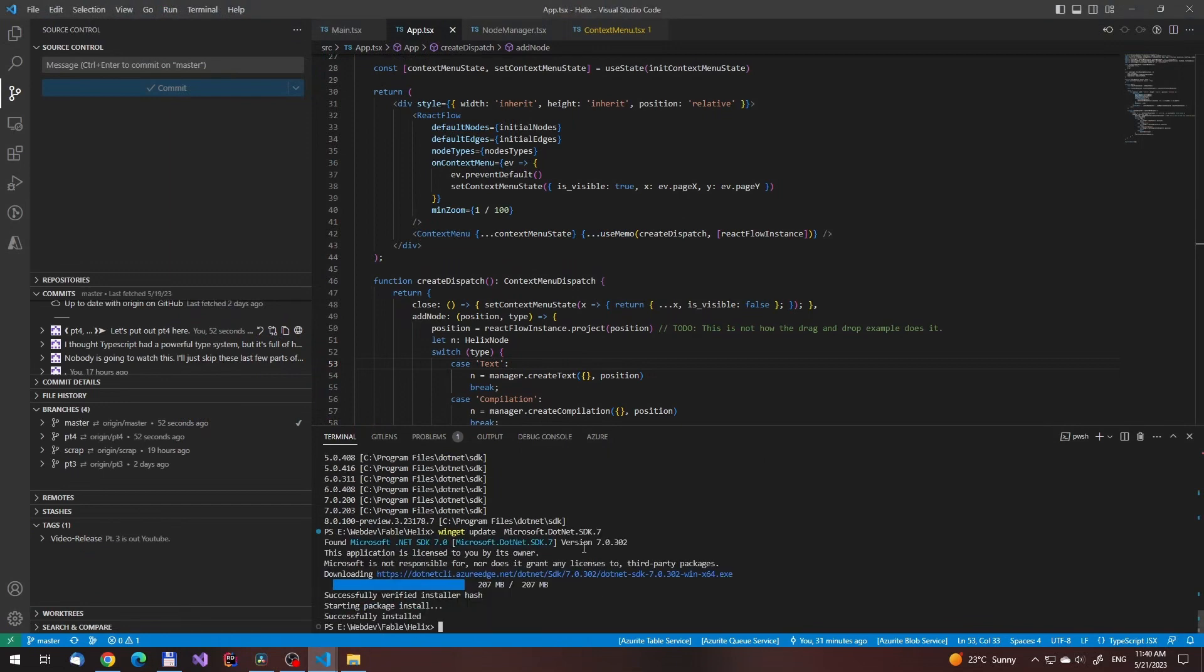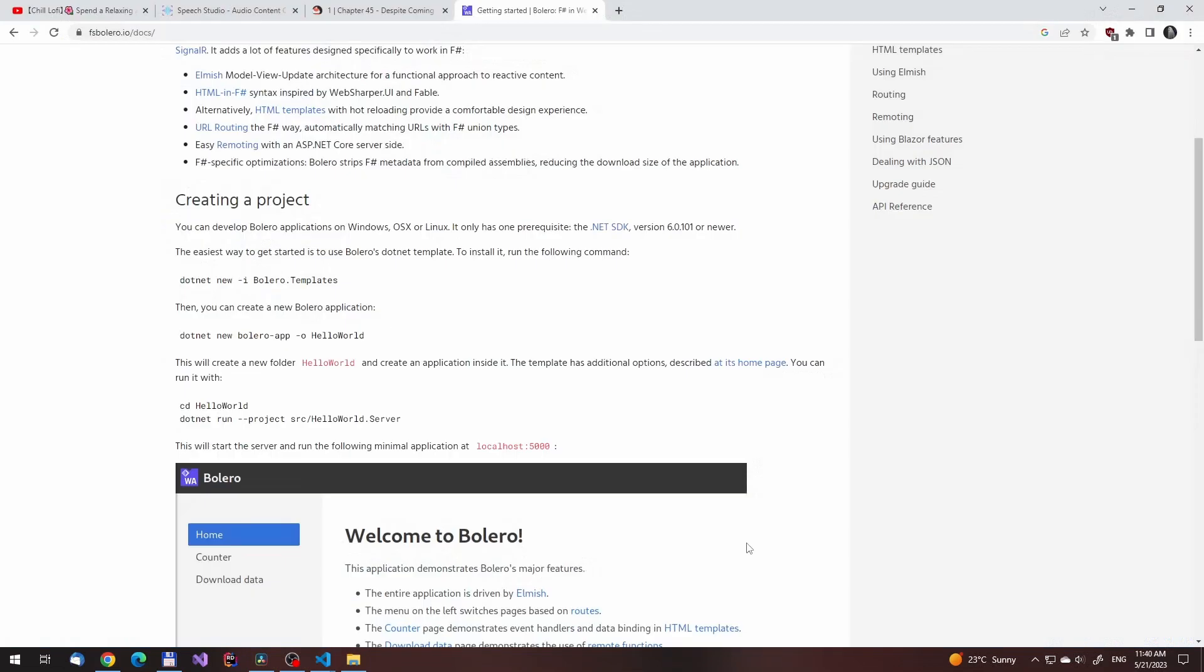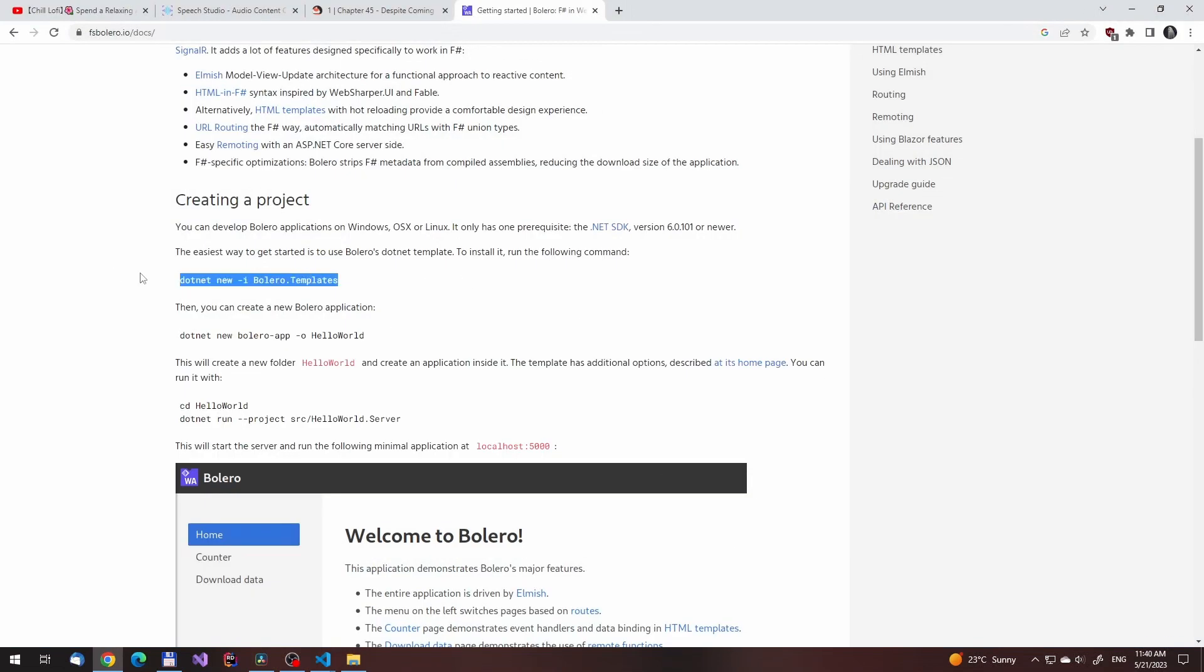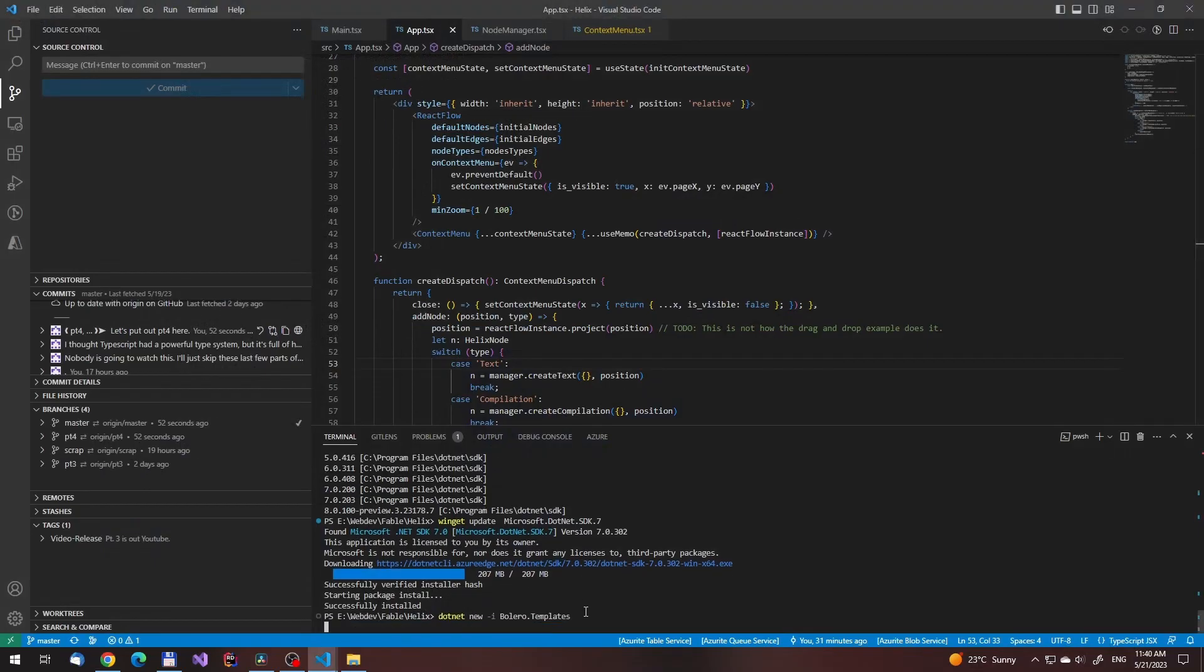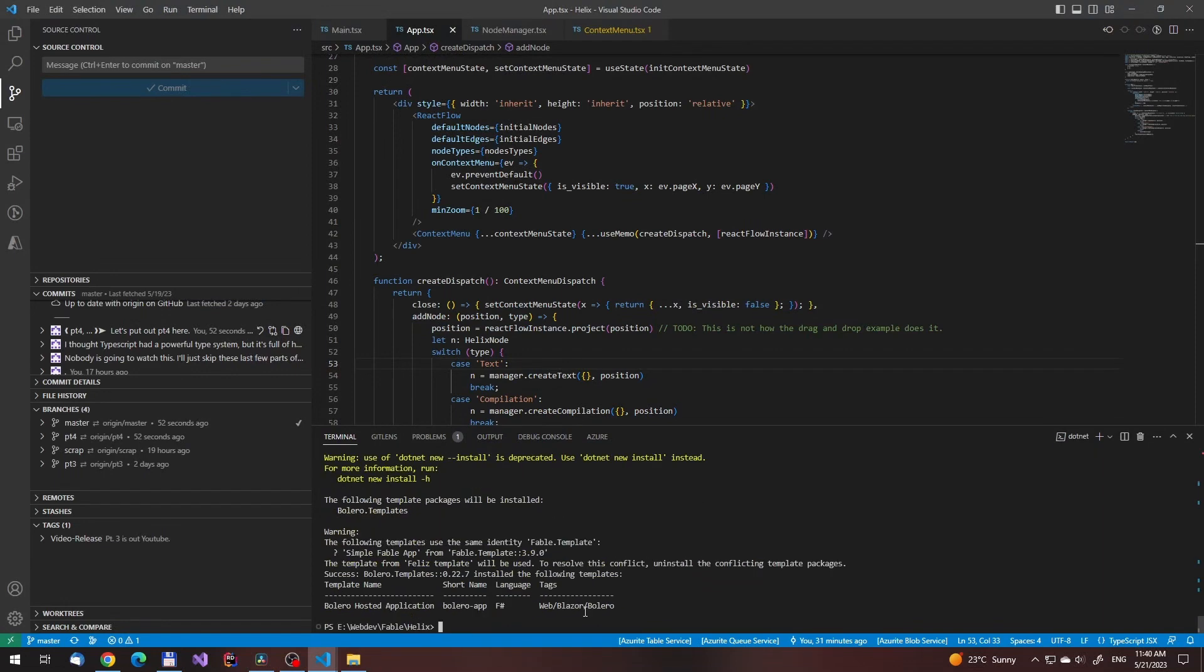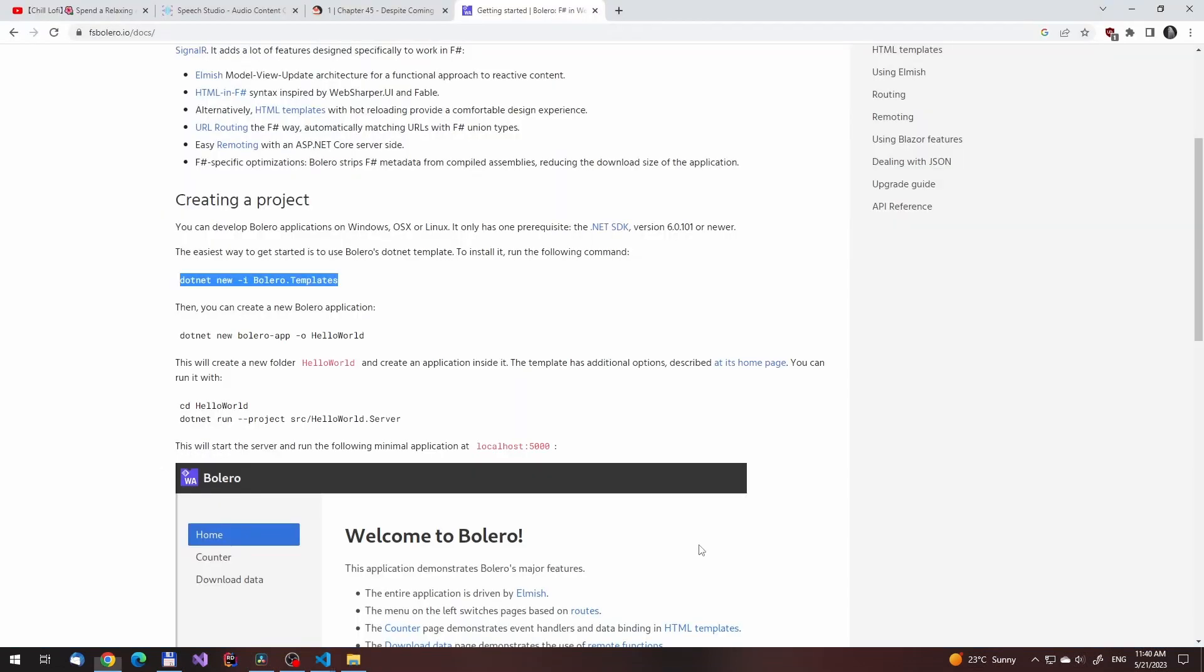The promise of WebAssembly is to be able to do full-stack web development in a single language. Saying it like that really makes it feel like we made a mistake not starting the web dev in F# series with Bolero.